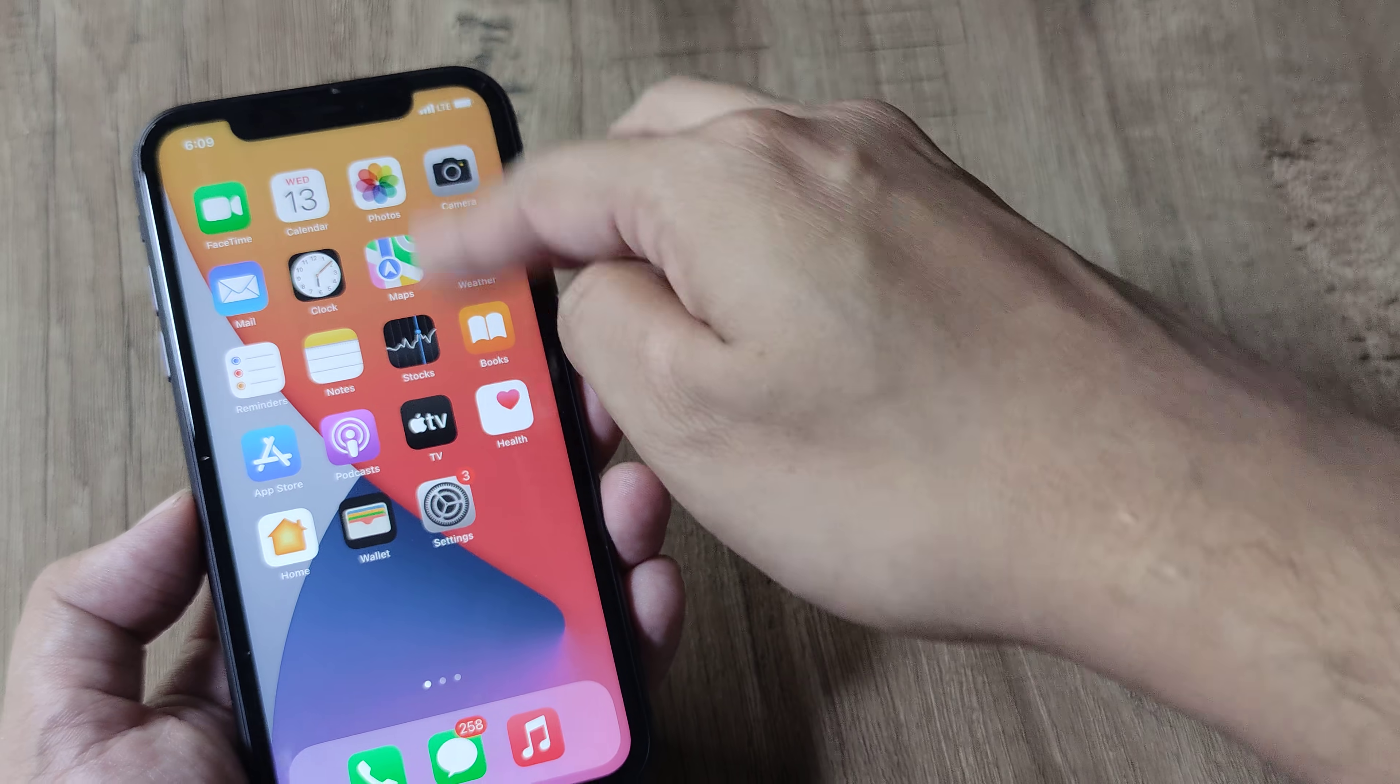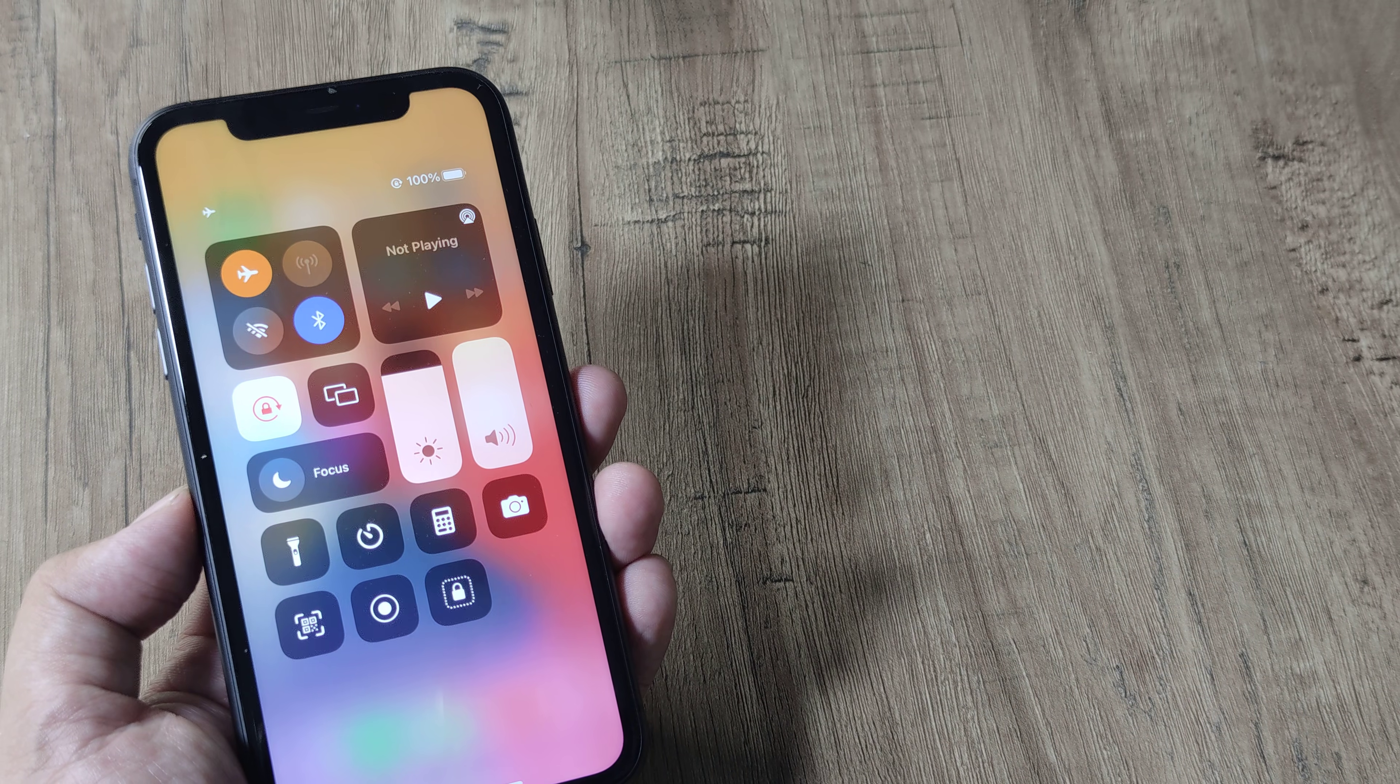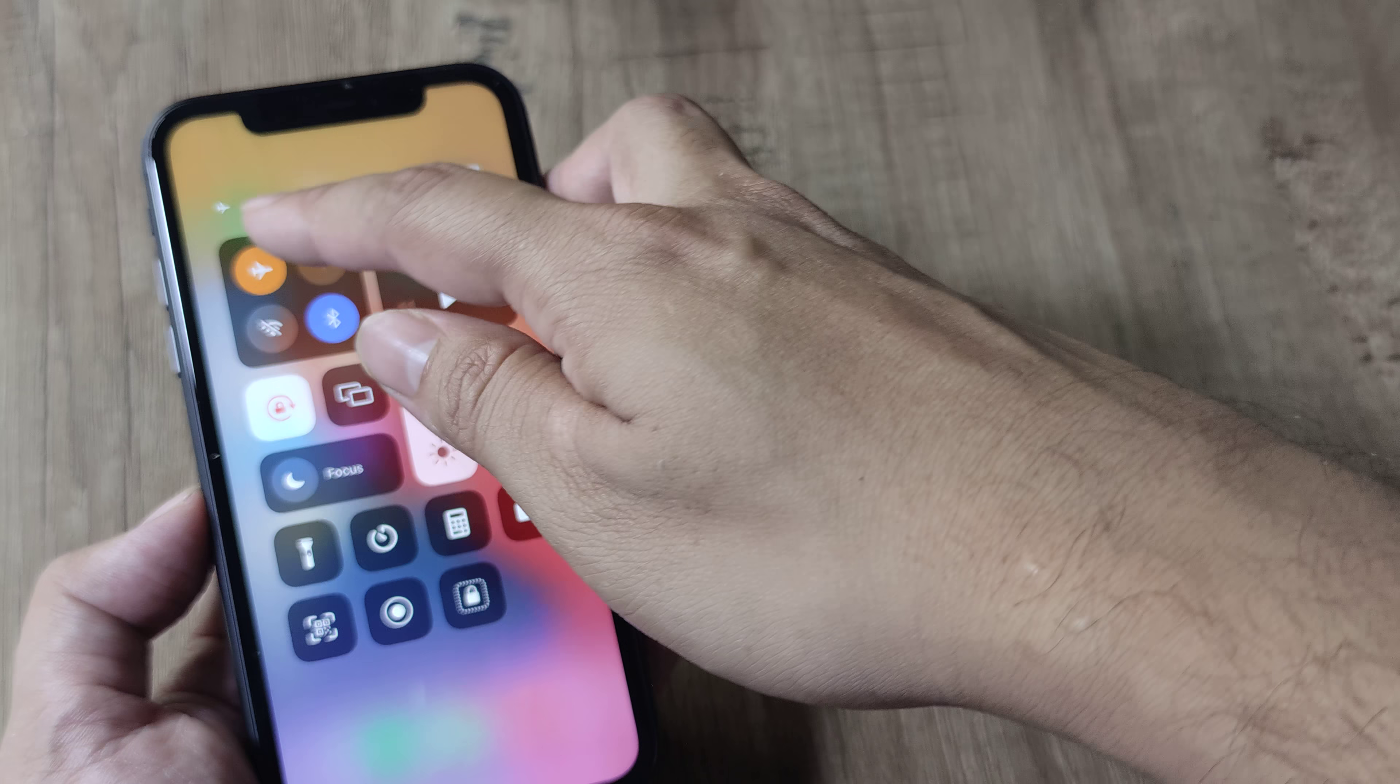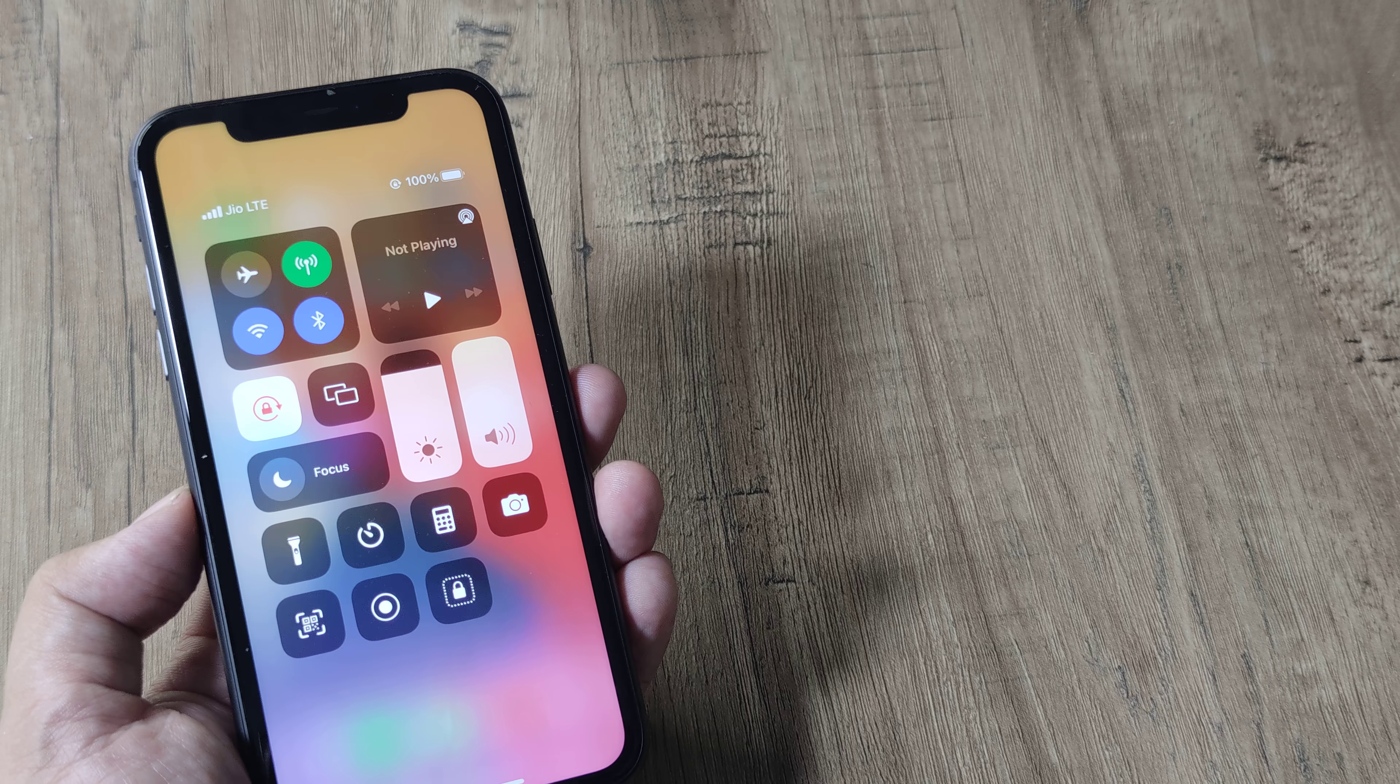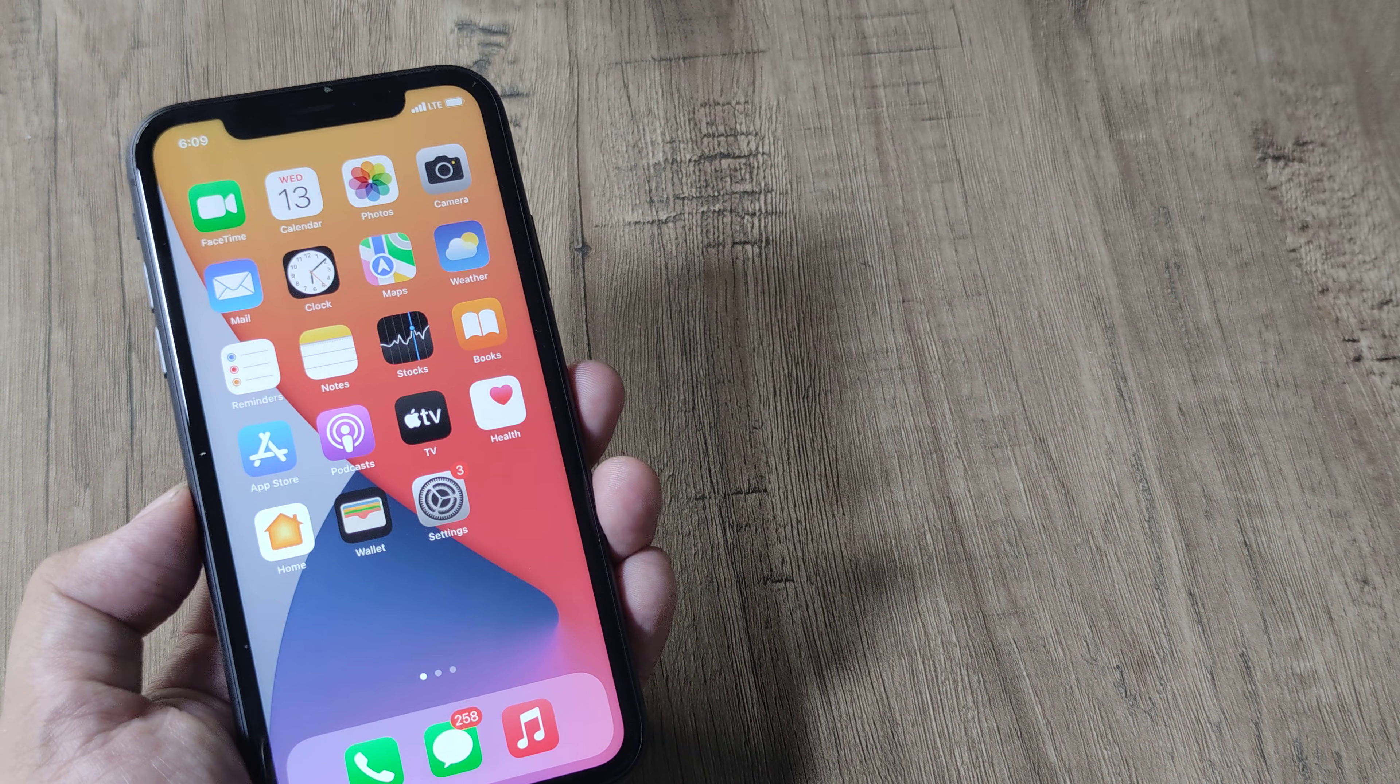Now a few people report that simply turning on the flight mode and keeping it in that state for a few moments and then disabling it also helps getting your signals back. As you can see, the signals have come back.